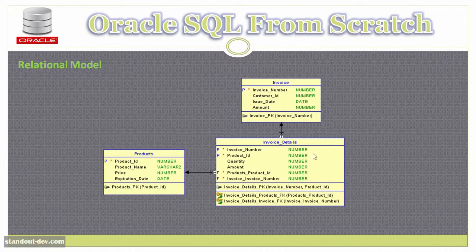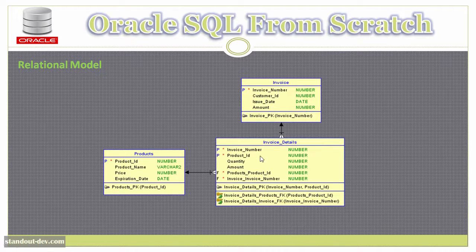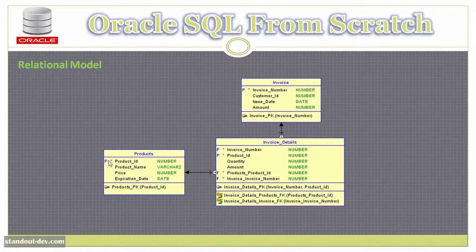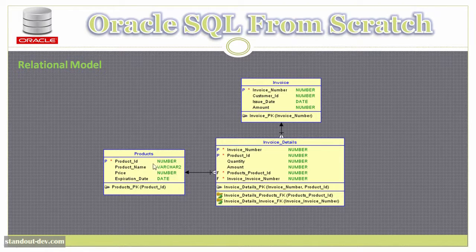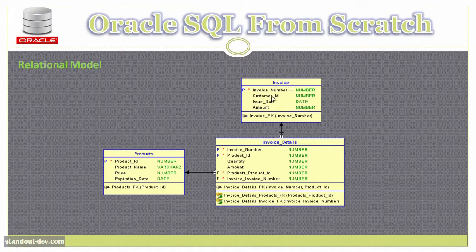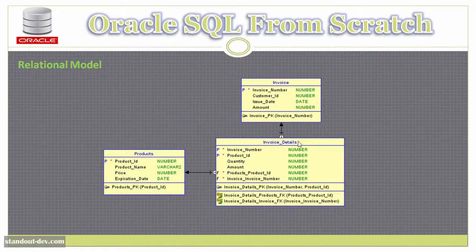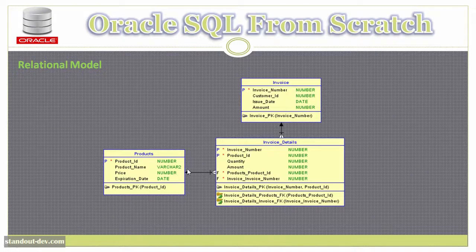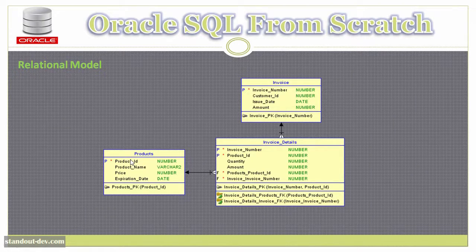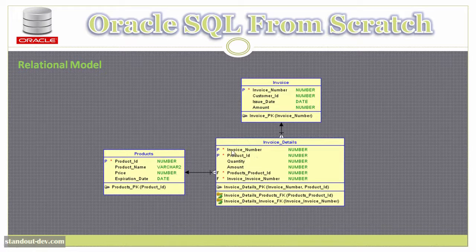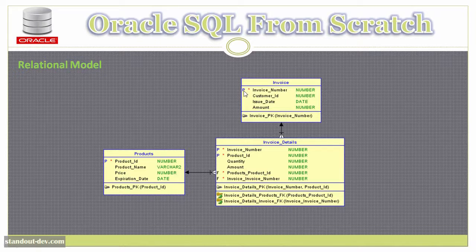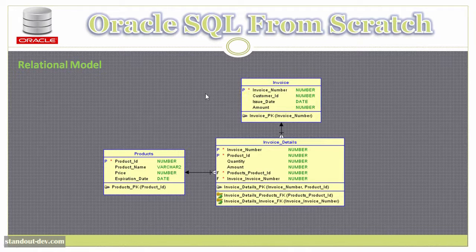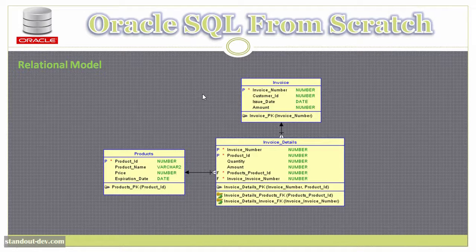What this means is that in this invoice details table, I can only store rows with a product ID that exists in the products table, and I can only store rows with an invoice number that exists in the invoice table. So in this table, I have a product ID column that references the product ID column in the products table, where it is the primary key. And I have an invoice number column that references the invoice number column of the invoice table, where it is the primary key. And as we saw with primary keys, foreign keys can also be composed of more than one column.